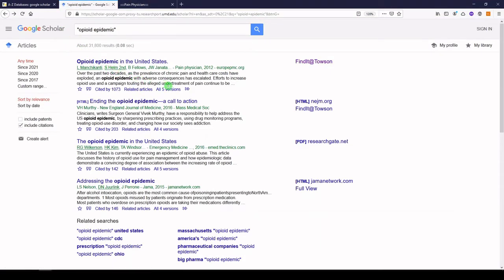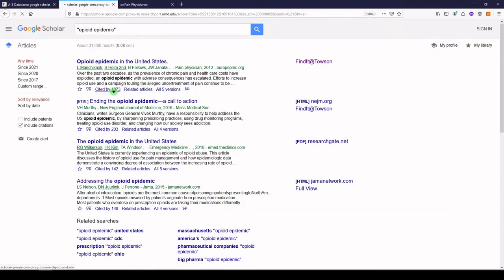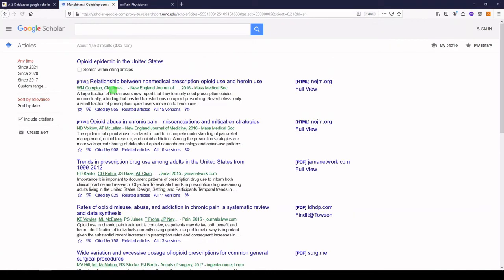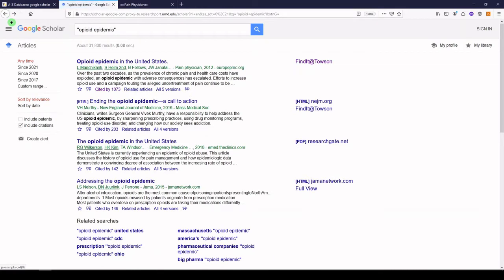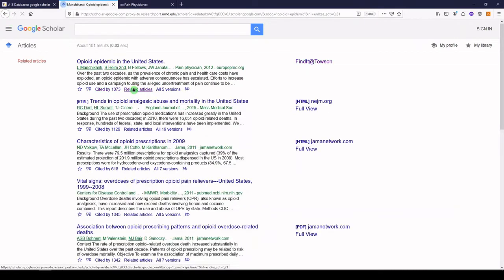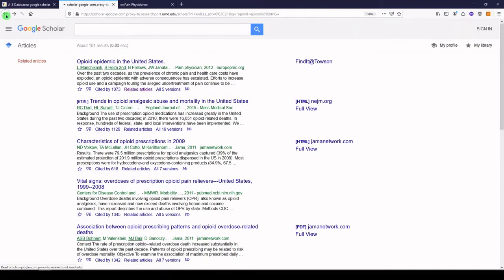Google also provides additional information about an article. You can see who has cited the article. Select the Cited By link at the bottom of a search result to see a list of other articles that have cited it. You can also look at related articles to find more articles on the same topic. This can be especially helpful when items on your topic are hard to find.